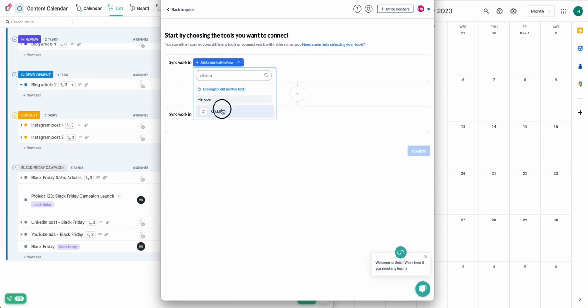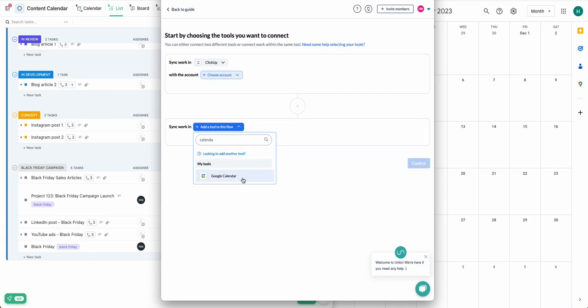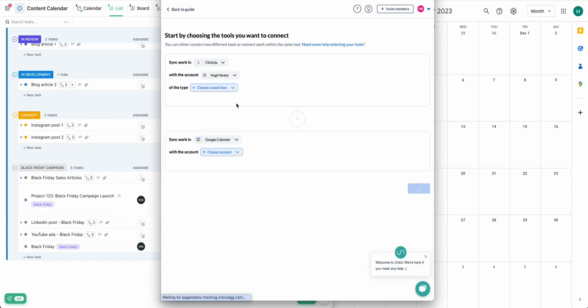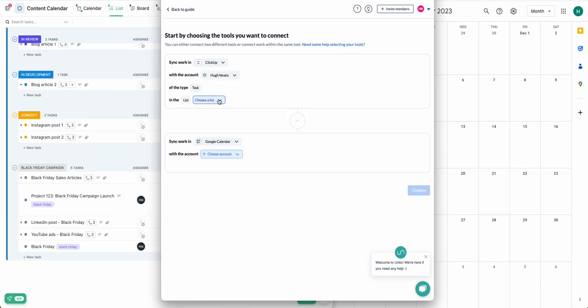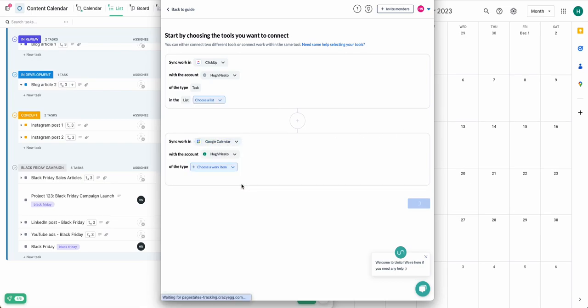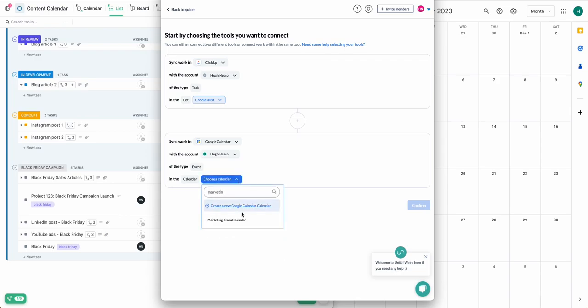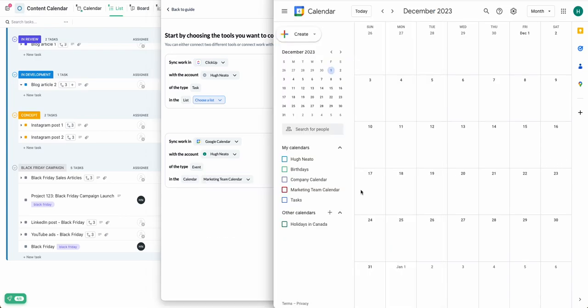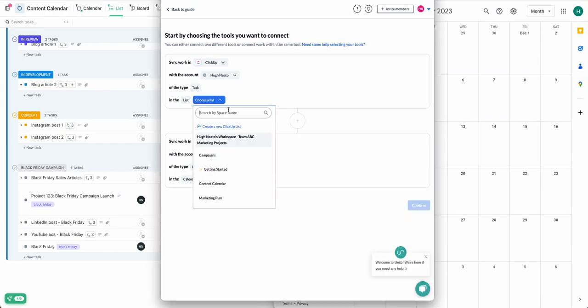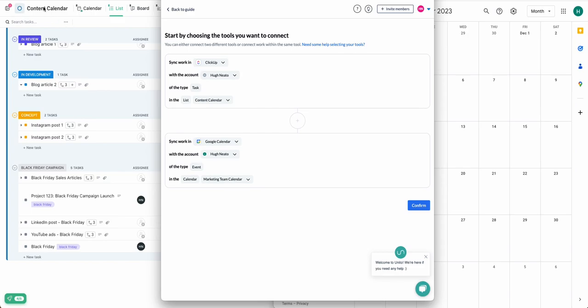The first thing you'll want to do is connect your tools. So we'll choose ClickUp and Google Calendar, then the account that you'll be syncing. The first time you do this, you'll have to go through a quick OAuth process for each tool. Just follow the on-screen instructions as you connect your tool, and then you'll be good to go. I've chosen my calendar, marketing calendar, which you can see on the right, and I'll choose my ClickUp list. In this case, my content calendar, which you can see on the left.